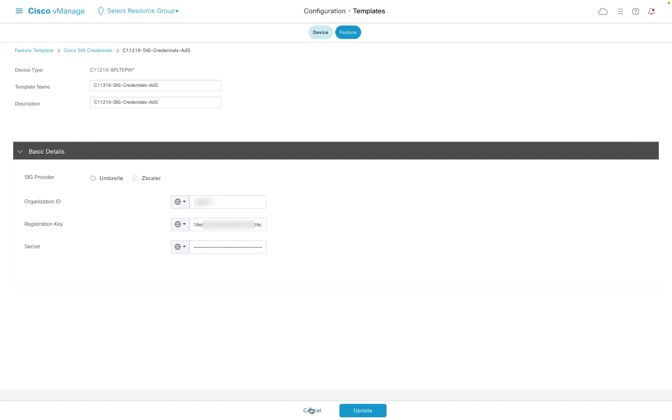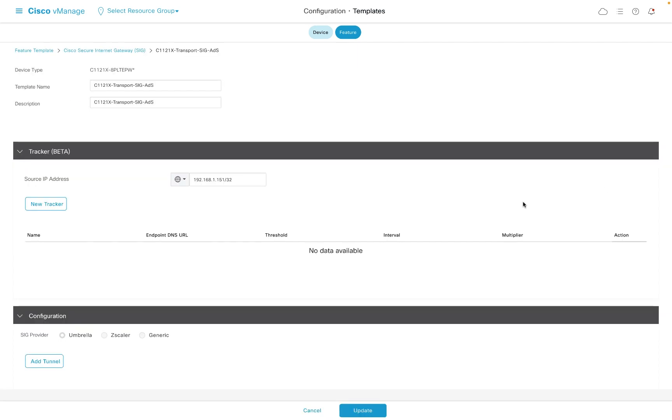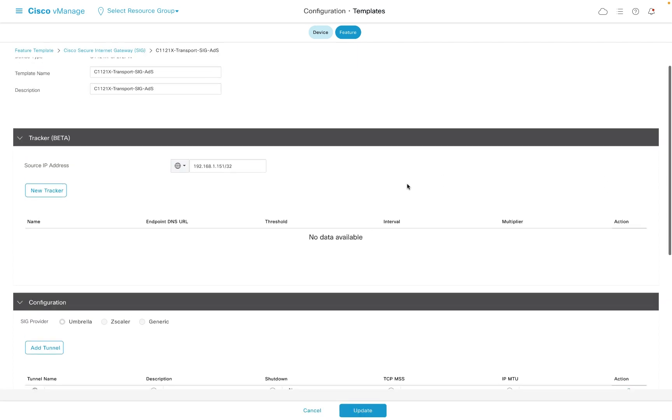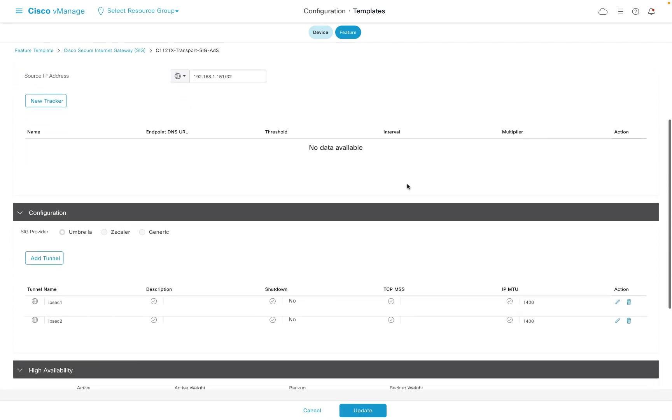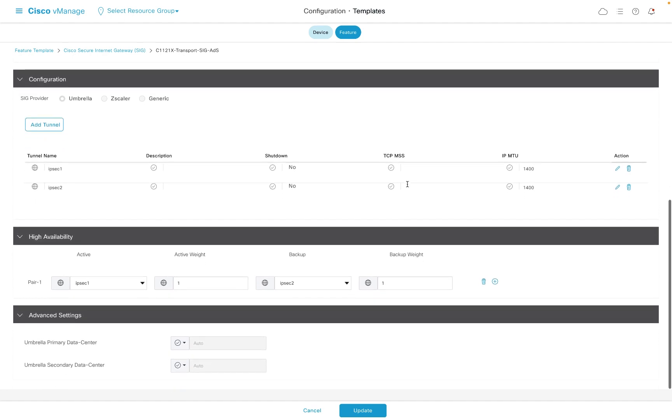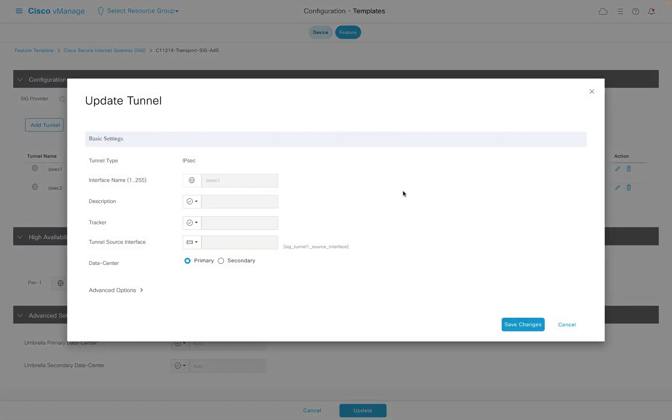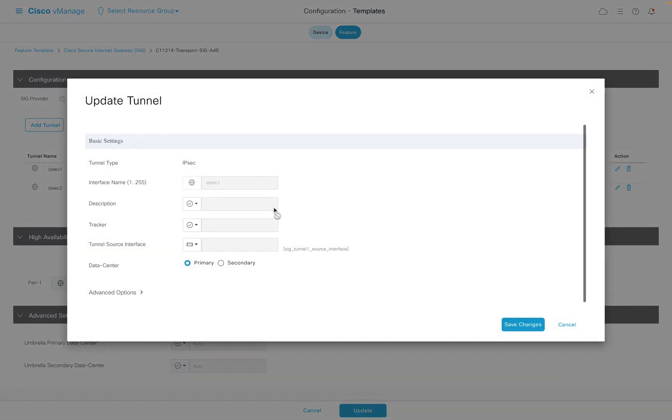Next, we need to have the SIG template that defines the tunnel parameters we would like to use. Note that we can define a single tunnel or a primary and secondary tunnel. Looking inside the tunnel config, we can take a look at the available parameters that can be defined.